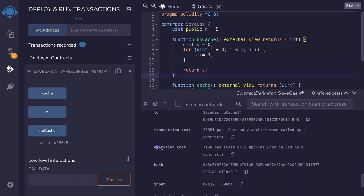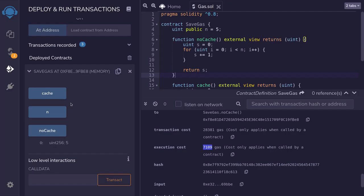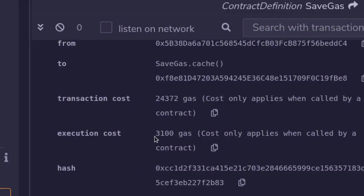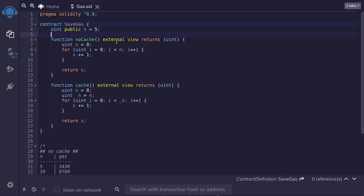If you look over here for the execution cost, it used 7,109 gas. Now let's call the function cache. And when I checked the gas usage, it used up only 3,100 gas. So the function cache used 4,000 less gas than the function no cache.